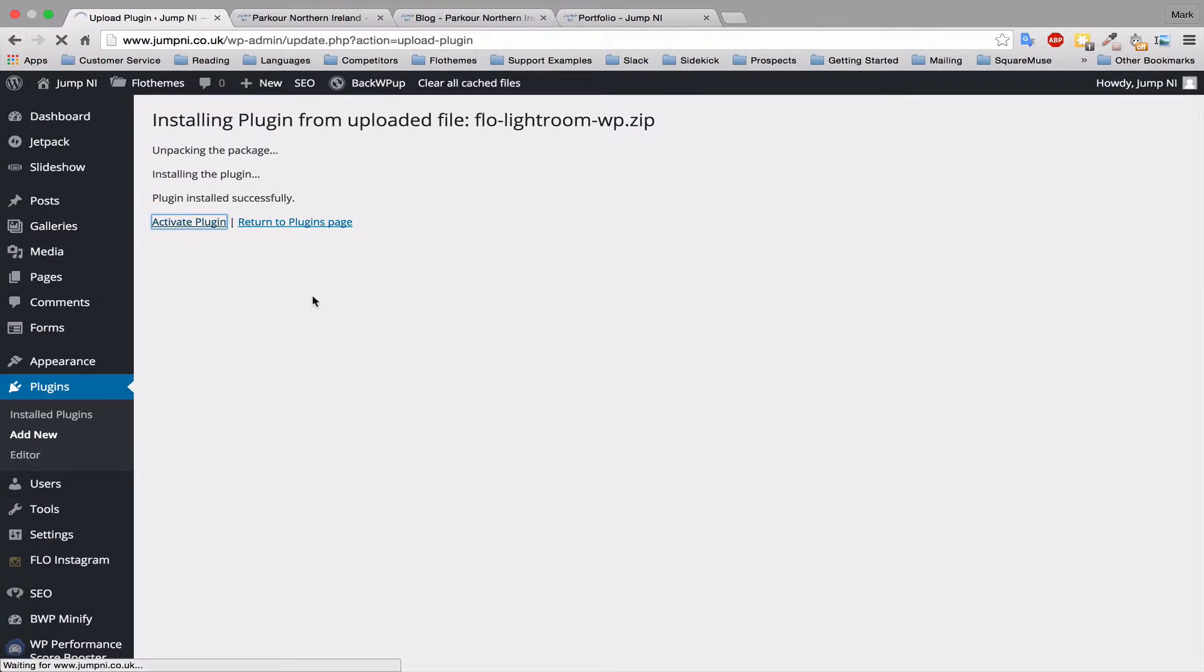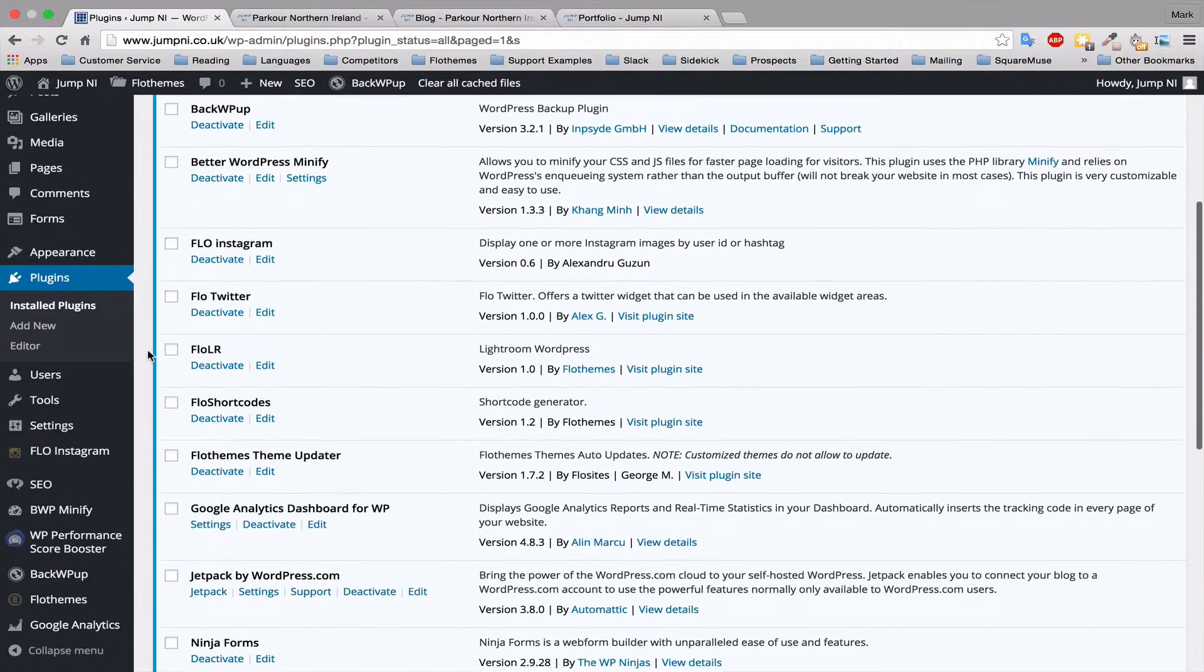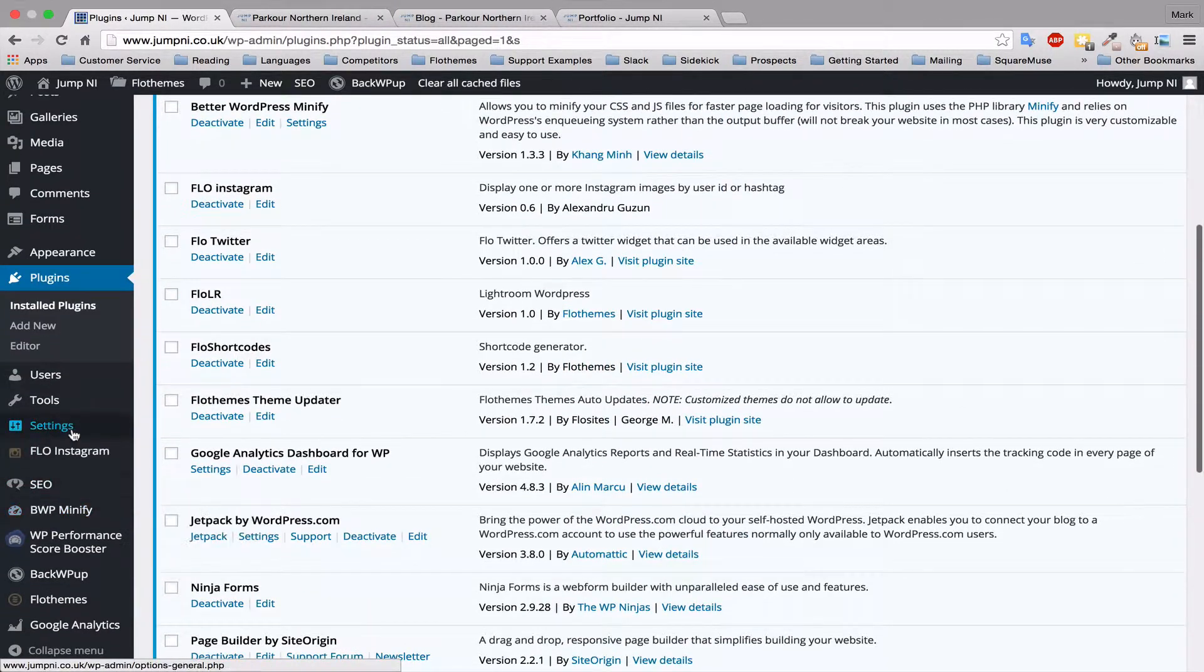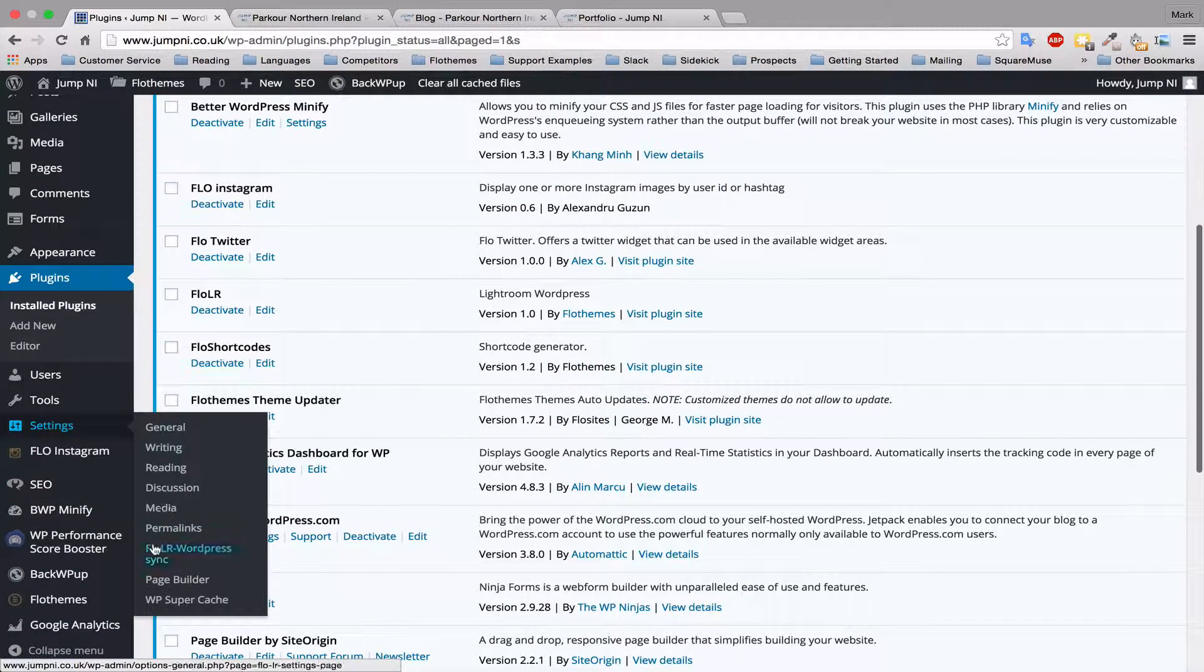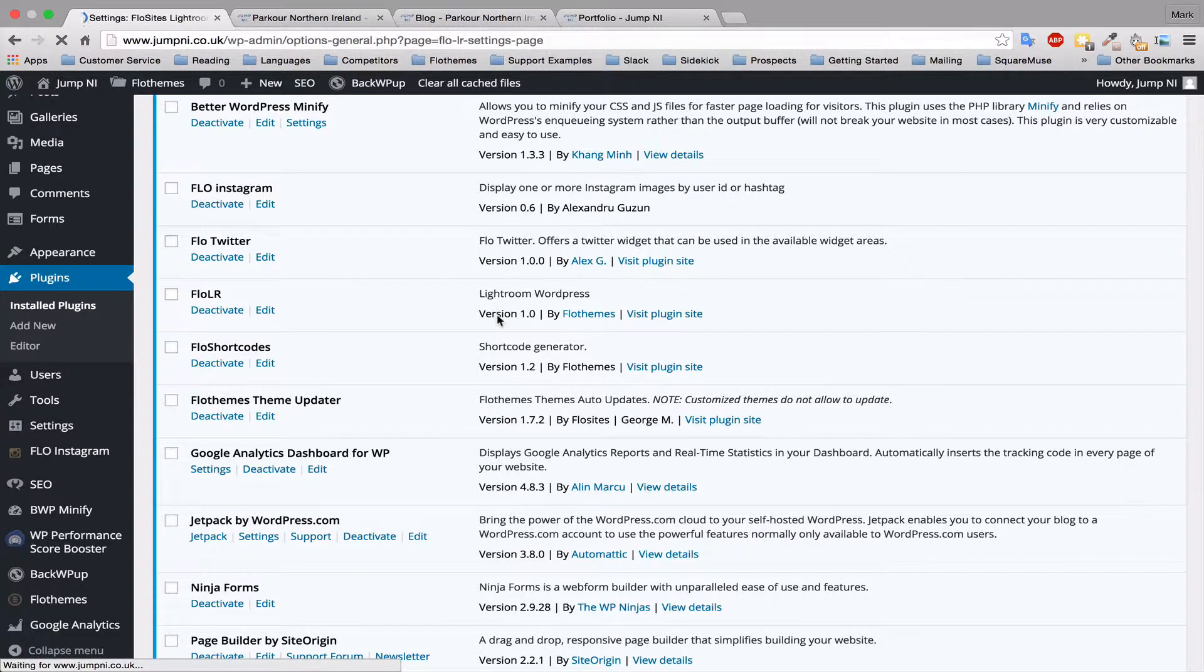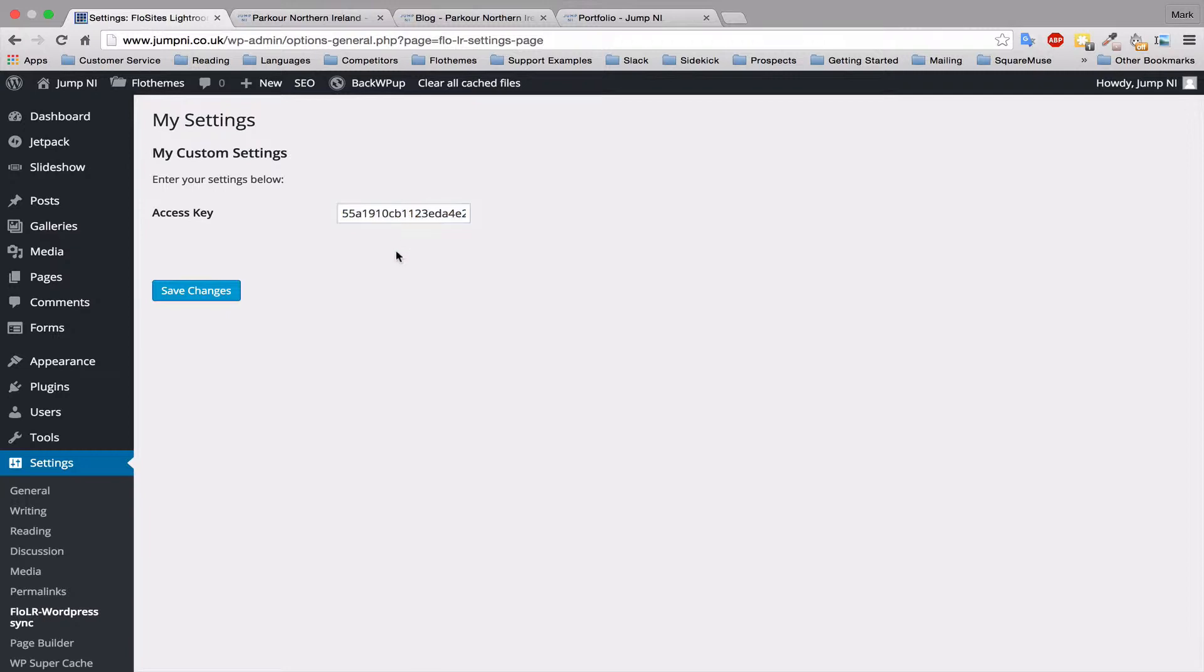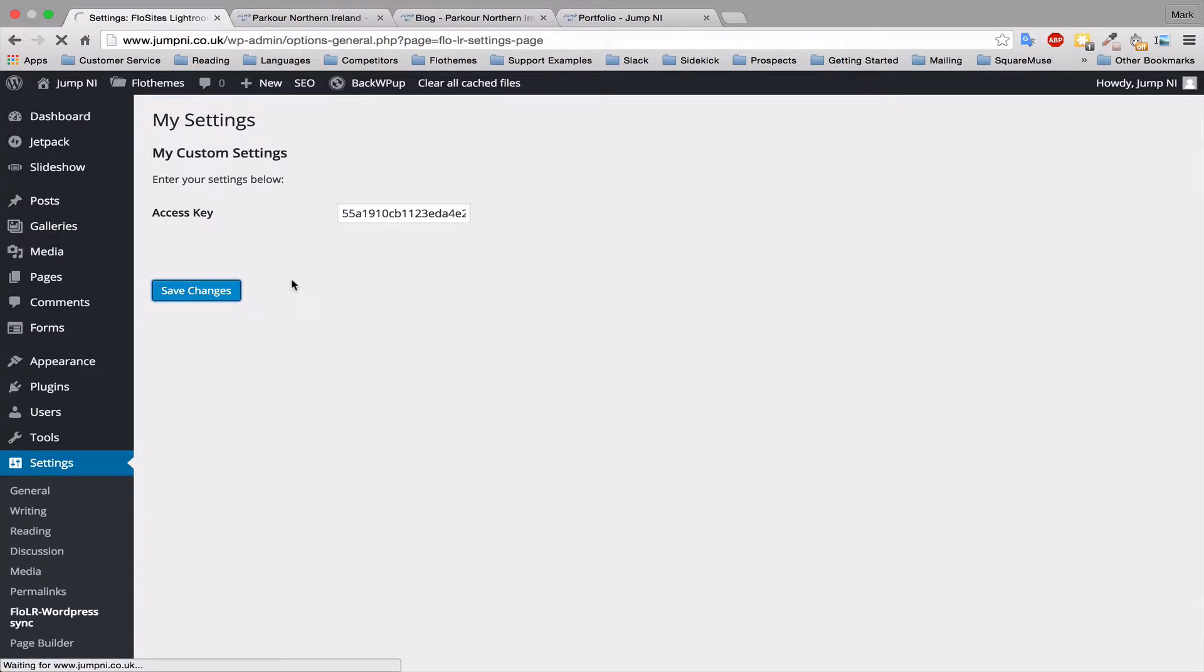And then you'll want to activate the plugin. So now we've activated the plugin, you'll want to go to Settings, Flowlr WordPress sync and then you'll want to generate a token and it'll generate an access key. You'll want to copy and paste that and save it for later as you're going to need it for Lightroom so that the two can communicate with each other and just hit save changes.